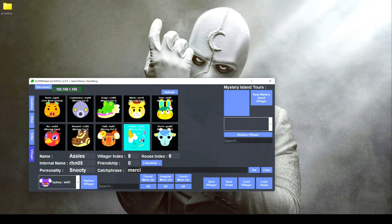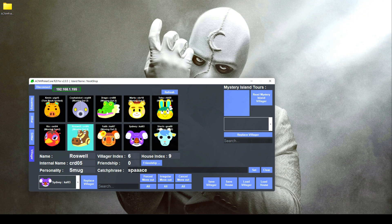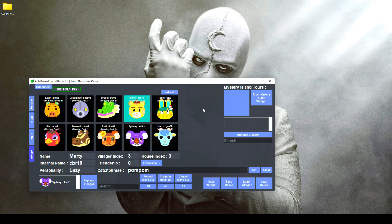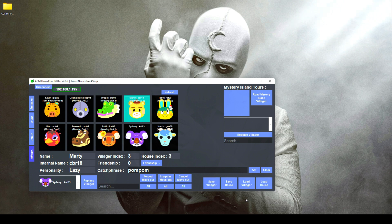If you want to replace a villager, you'll see a drop-down menu at the bottom left — you can scroll through all villagers or use the search bar to quickly look them up. Once you pick one, click on the villager you want to replace and click 'Replace Villager.' There are also options for modifying friendship levels and changing the catchphrases of each individual villager. On the top right, you can modify the villager you meet on a mystery island tour — you can replace them with one of your choosing and invite them to your island. There are also options to load and dump villager data at the bottom right.